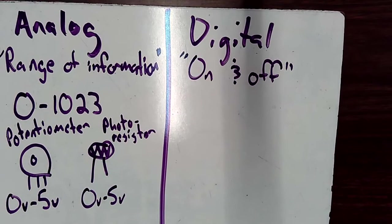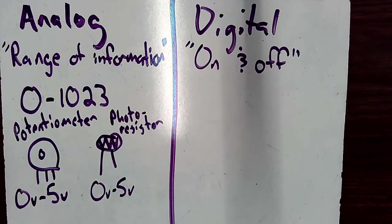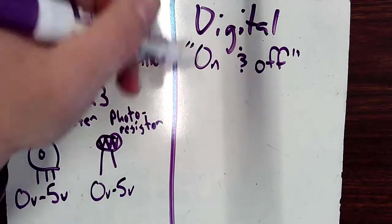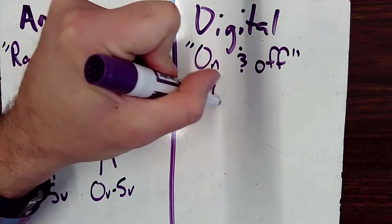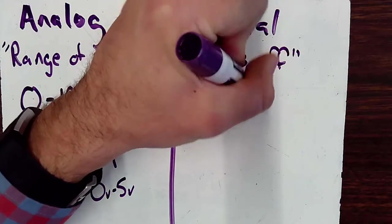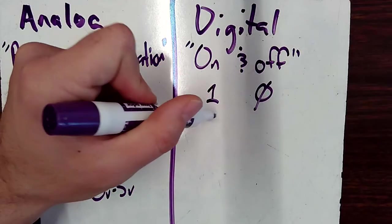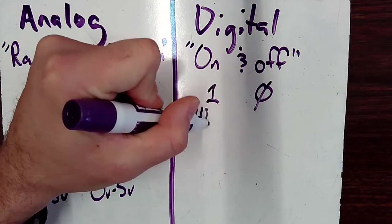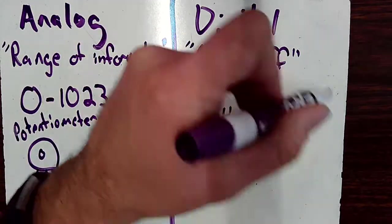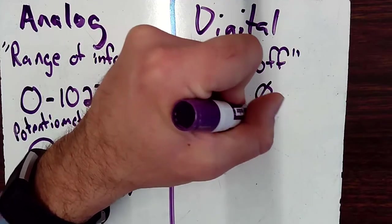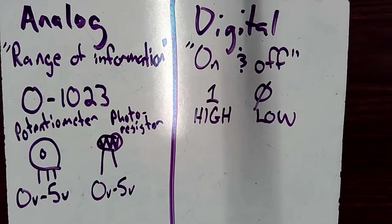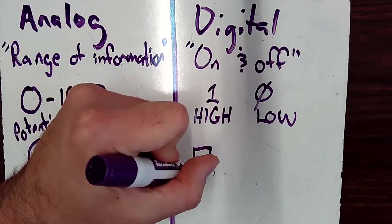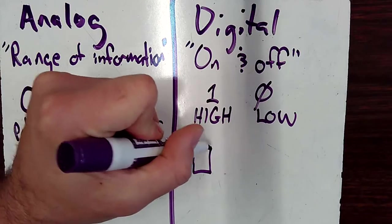Digital, however, is a little bit different. It just means on and off. So when we represent digital with numbers, we only represent it with two numbers. On is represented by the number one, and off is represented by the number zero. So a lot of times in the Arduino, we represent on with the word high, and we represent off with the word low.